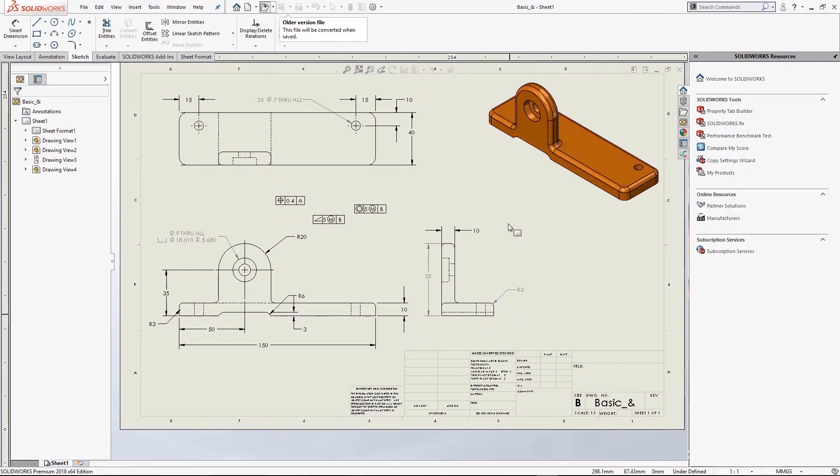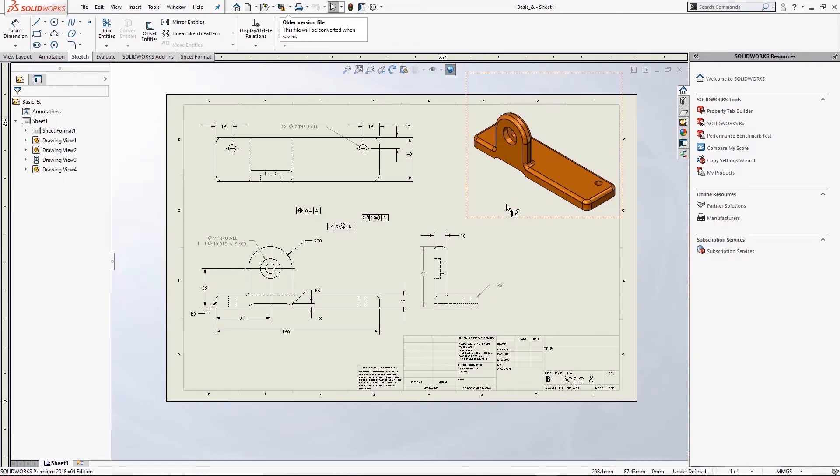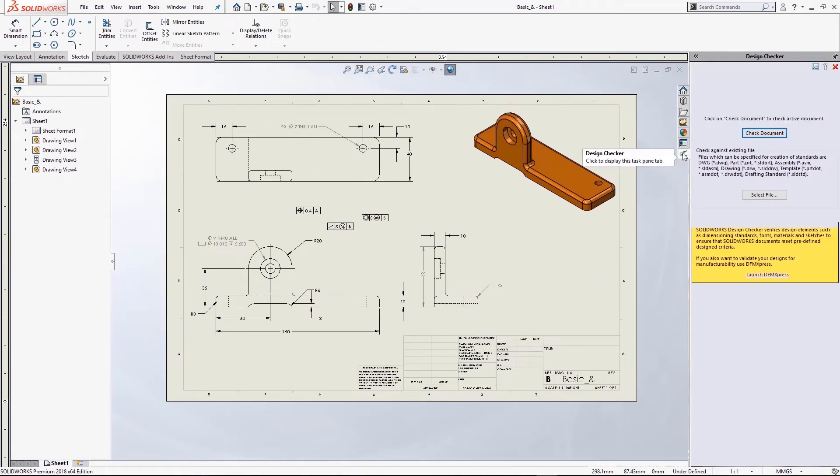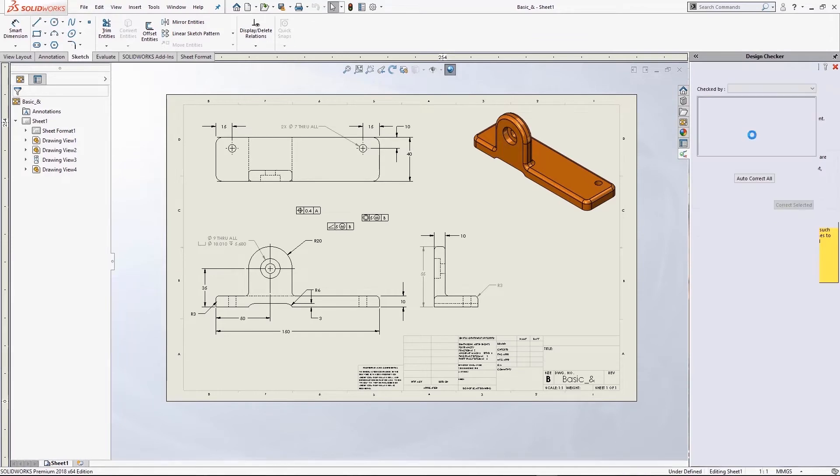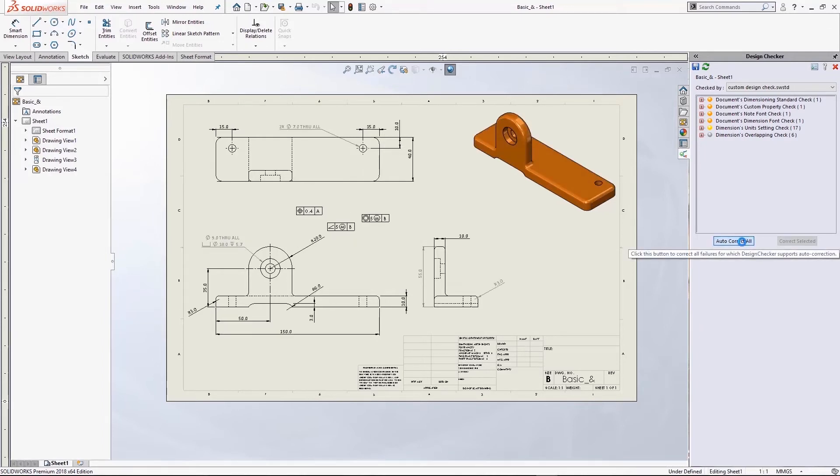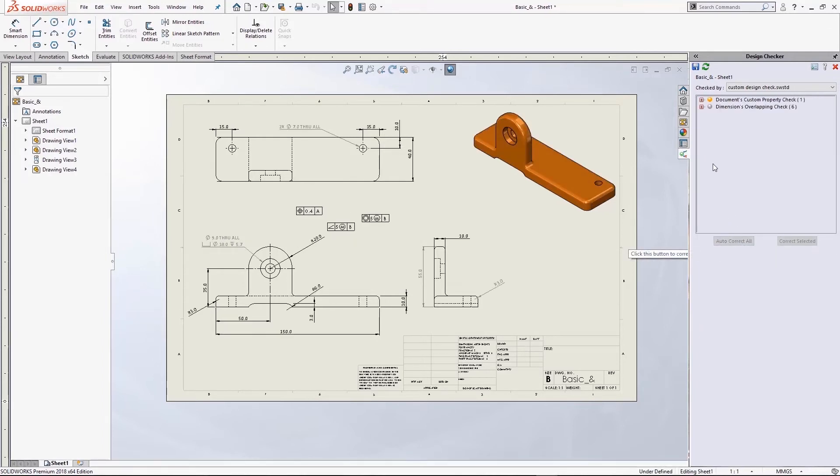Okay, last drawing that we're going to look at now, and this one is in a better state than the last two, but we'll run check document one more time. They're still finding some issues with the fonts and the dimensioning standard used. I'm just going to go straight to Autocorrect all, and that corrects every error that I'm worried about here.